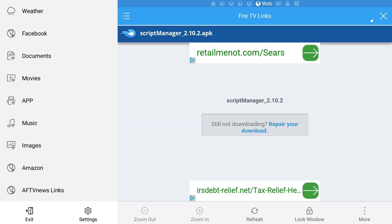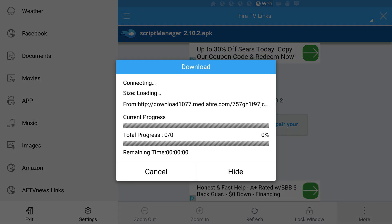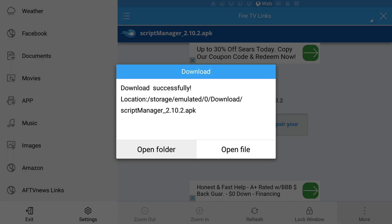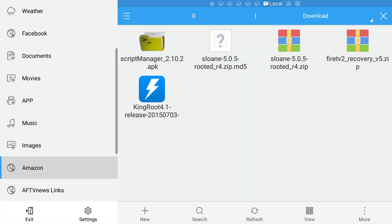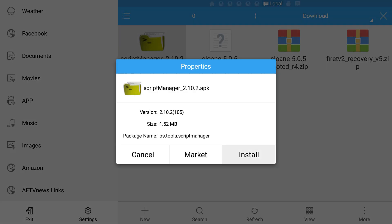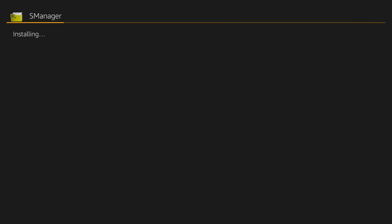Again if ES File Explorer doesn't start the download immediately, select the open in browser option. This time when it's done downloading, select the open folder option to see the five files you just downloaded. From here select the script manager file, then select install, then scroll down to the bottom and select install.